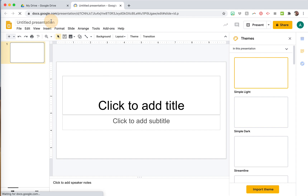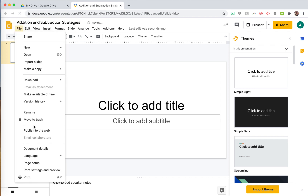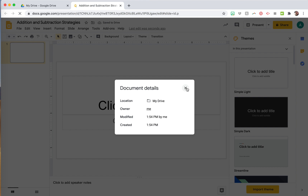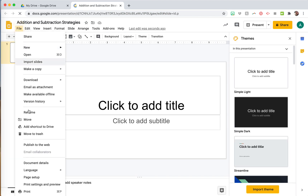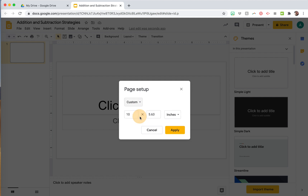You're gonna name your presentation so you don't forget where it is — "Addition and Subtraction Strategies." Then go to File, Page Setup. We're gonna go to Custom and change it to 8.5 by 11. Then click Apply, and you can see it changes the size of your page.